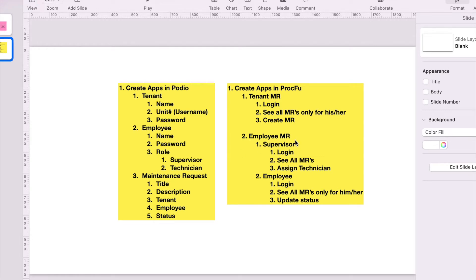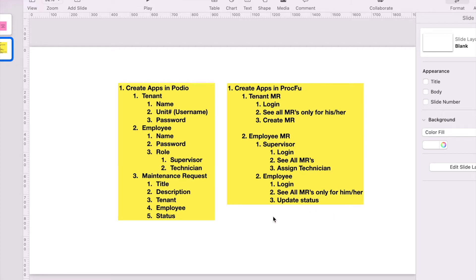In Prokfu, we'll be creating two apps. The first is where a tenant logs in and requests maintenance work — he should only see his own requests, not every tenant's. The second app is for employees. A supervisor who logs in sees all maintenance requests; a technician sees only those assigned to him and can update the status. That's the basic outline — let's get building.